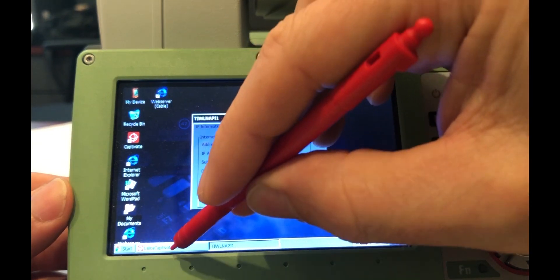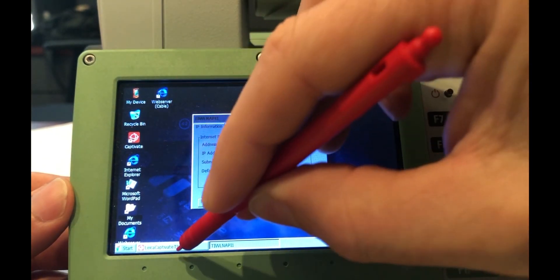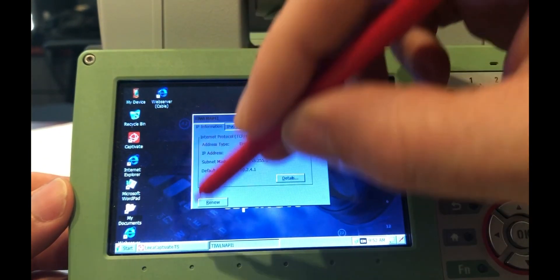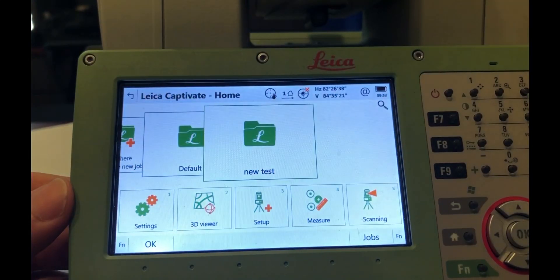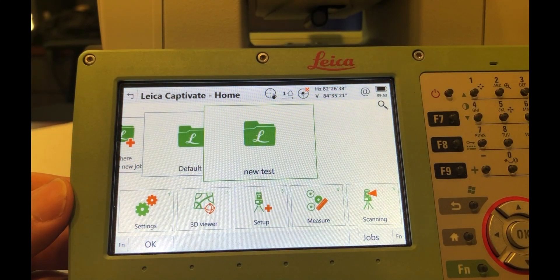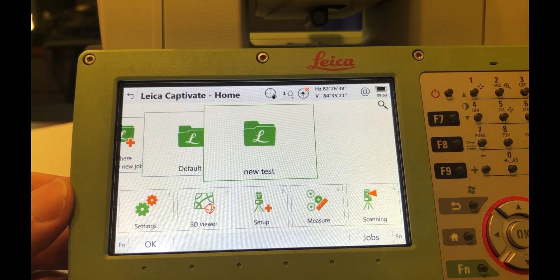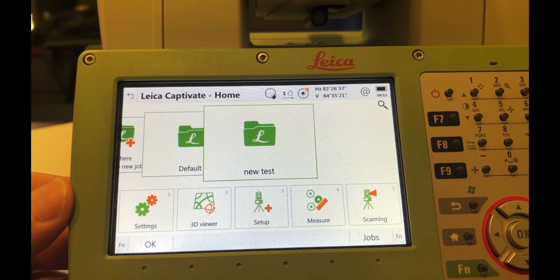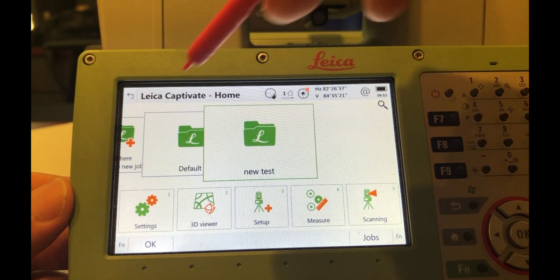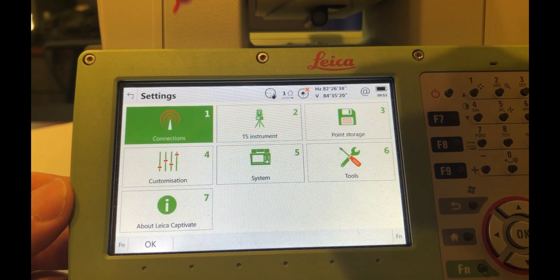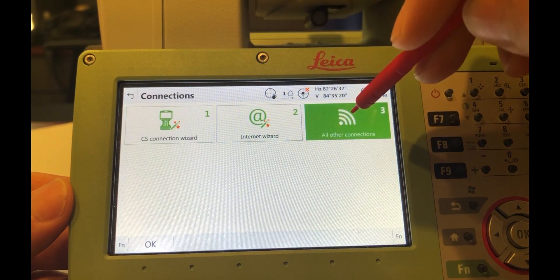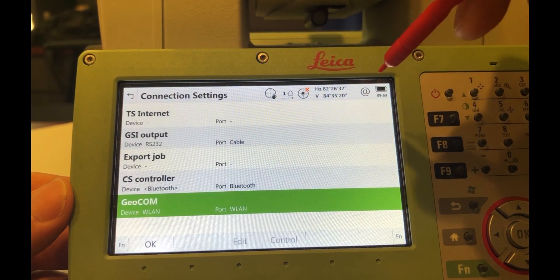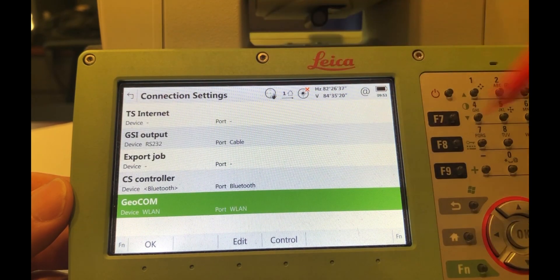So you can now bring up the Captivate program. It's just an application in the Windows tray. You may want to double check the network connection settings in Captivate. So let's do that. If you go to Settings, Connections, All Other Connections, you'll get to the Connections settings.